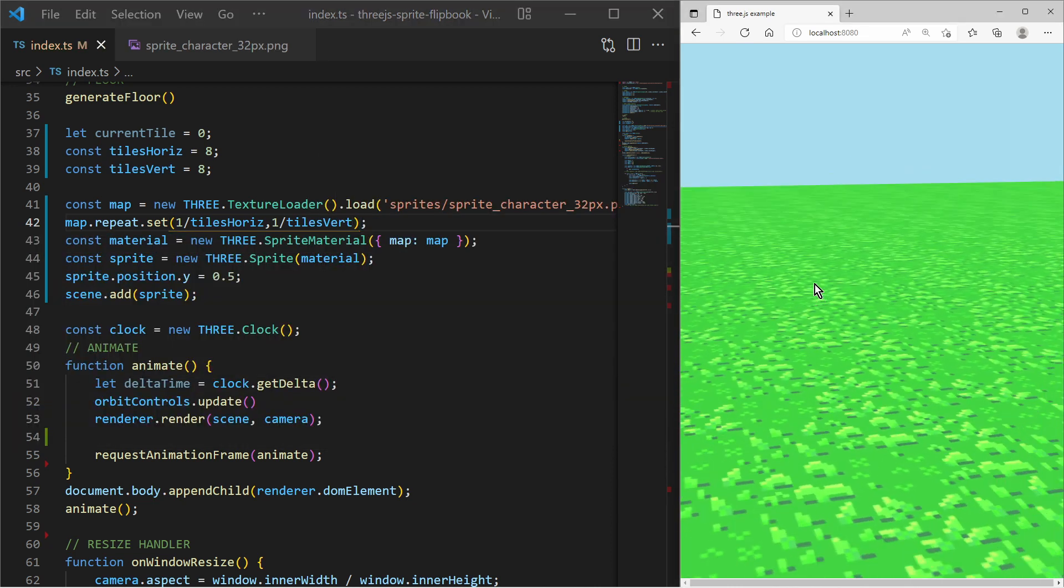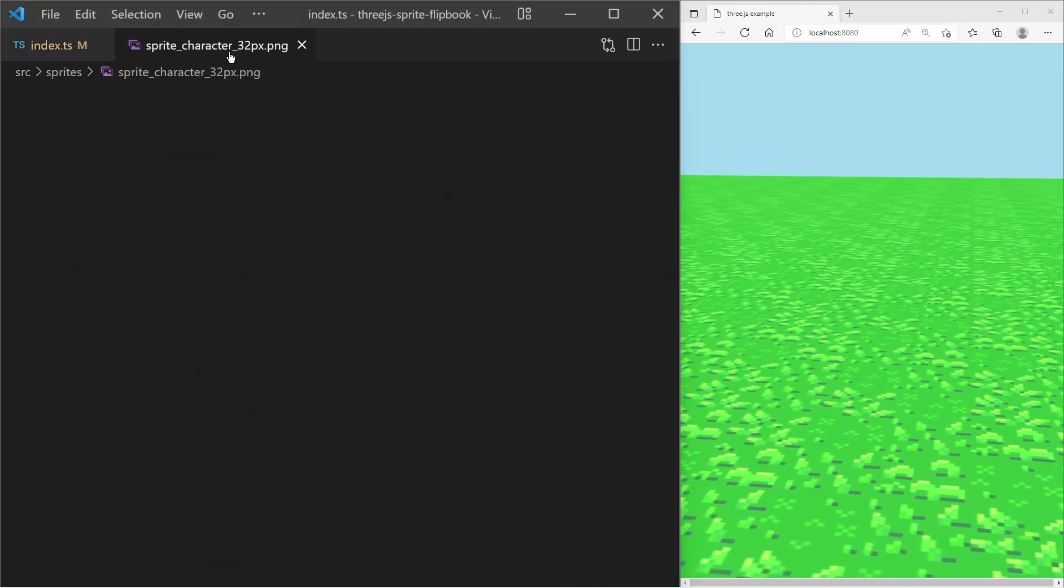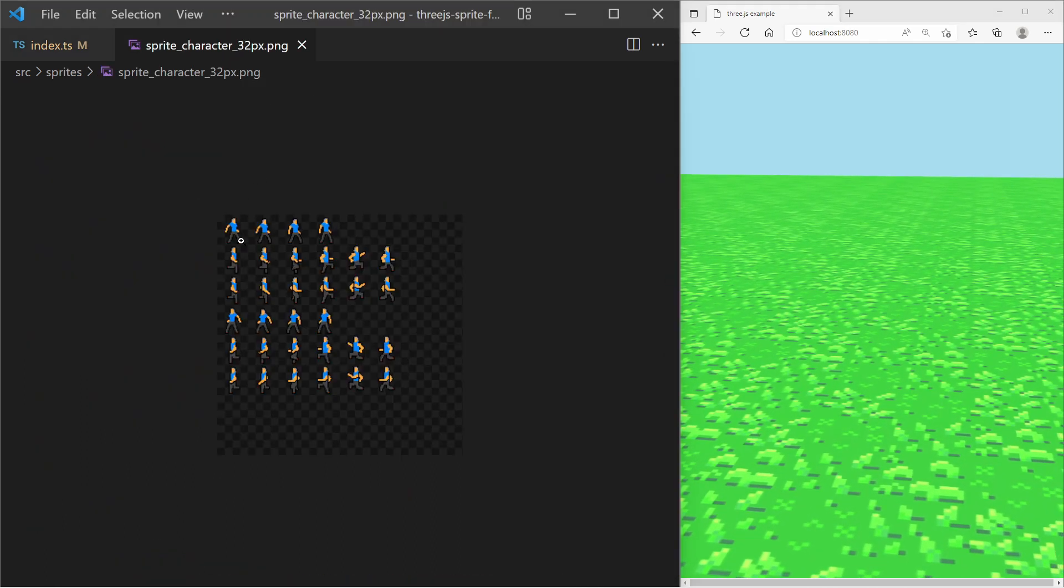After we apply the change we notice that our sprite is invisible. This is because it is rendering the lower left corner of the grid, which is in my case empty.